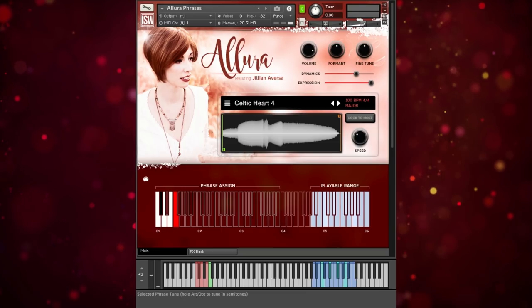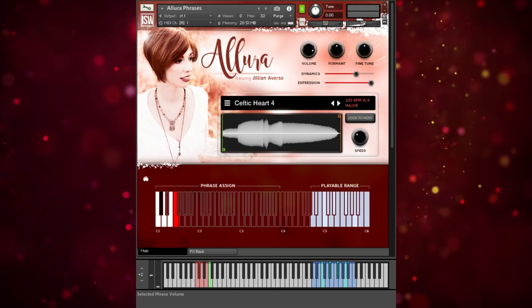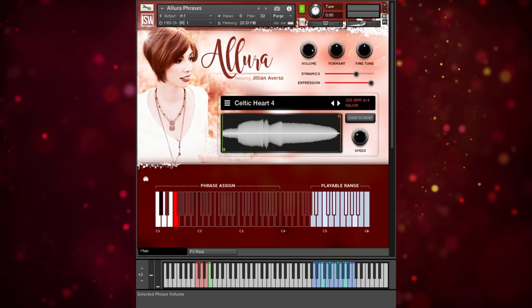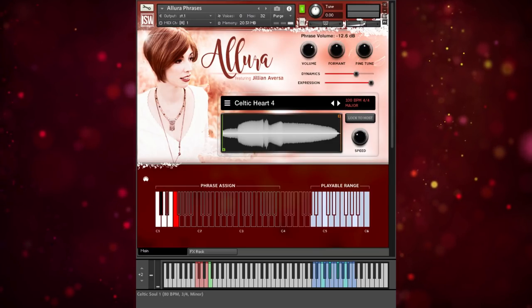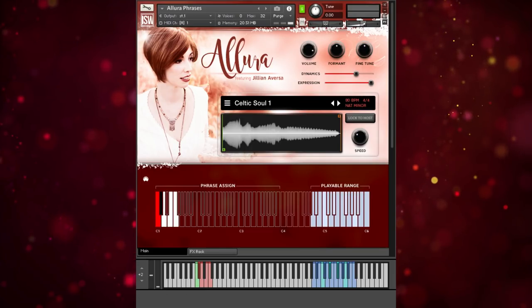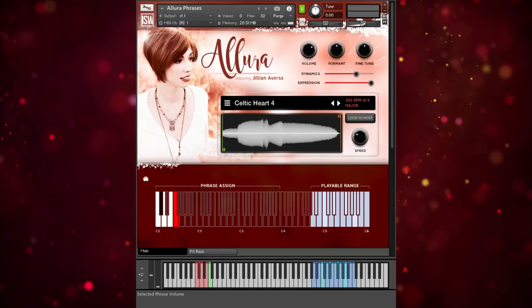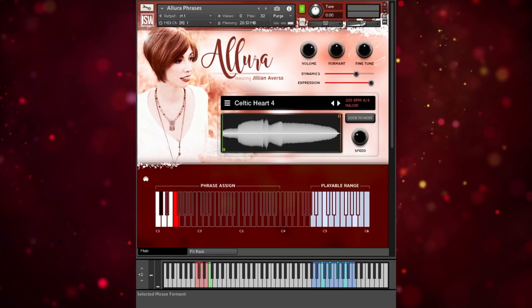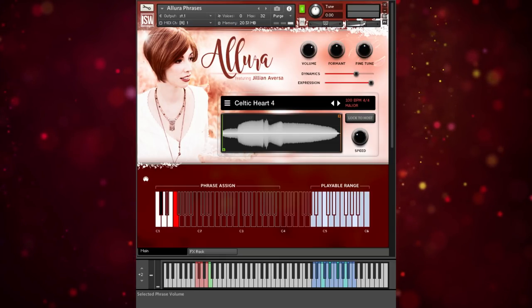Each key down here also has its own set of tweaking parameters. So if you feel like one phrase is a bit too loud, you can reduce the volume of just that one. And then if we switch back to the phrase assigned to C1, you'll see the volume remains the same.